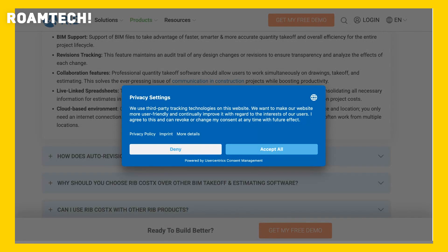For instance, learning to effectively utilize the takeoff tools and customizing the reporting templates took dedicated effort. The performance was generally good, although larger projects did sometimes cause a slight lag, particularly during the rendering of 3D models. I had a quick question about linking Costex to our existing project management software, and their support responded within 2 days via email, providing a helpful step-by-step guide.